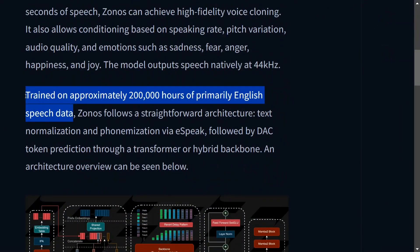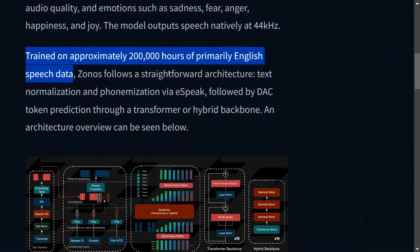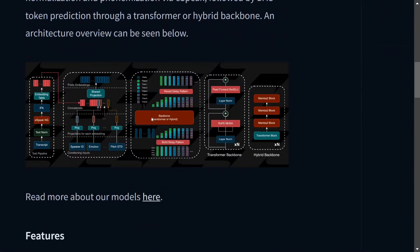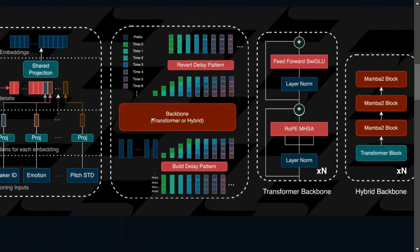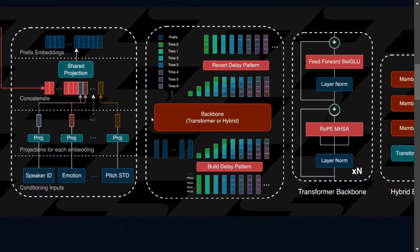The model has been trained on about 200,000 hours of primary English speech data. Zonos follows a straightforward architecture: text normalization and phonemization using e-speak. I think this was very similar to one of the models, Kokoro 82M, that we were using. And here is the architecture that they are talking about.